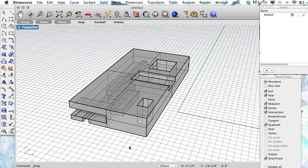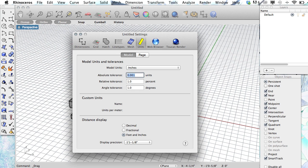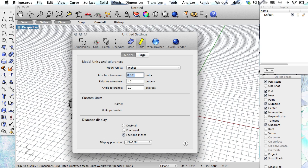Before we get started with the next tutorial, I just want to make sure that everyone's working in the correct units. So if you go ahead and just type 'units', you should get a dialog box.